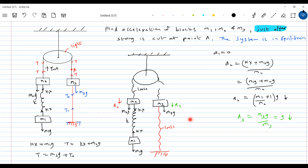A student asks: when m2g starts acting after cutting, will kx eventually act in the opposite direction? For kx to act upward, what should happen to the spring? Should the spring undergo compression? Is that possible? When does the spring first begin to change? After some time following the string being cut, m2 starts moving down, with m1 also acting. So the next possibility is that the elongation may decrease — not that it suddenly becomes compression.